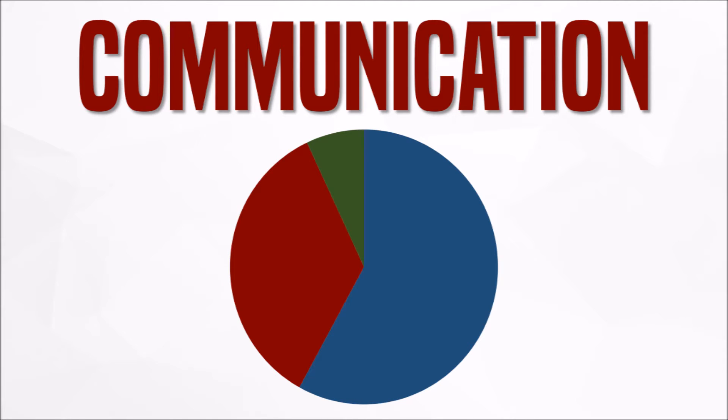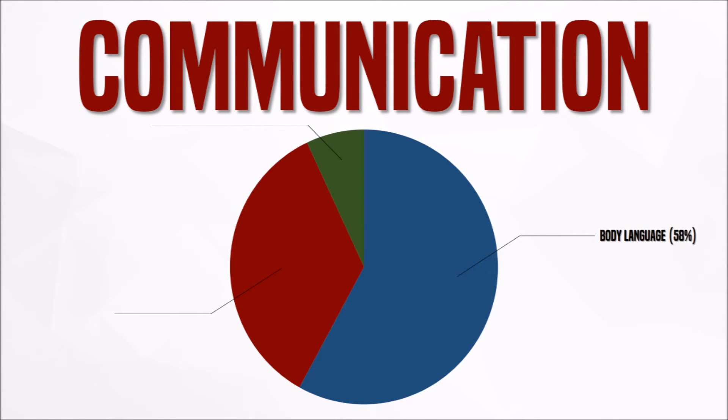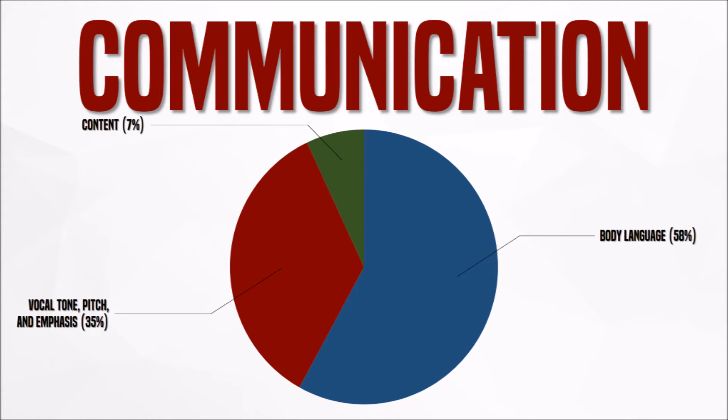Looking at the percentages, one can see where trouble starts to arise. 58% of communication is conveyed through body language, 35% through vocal tone, pitch and emphasis, and lastly, a mere 7% is focused on the content.